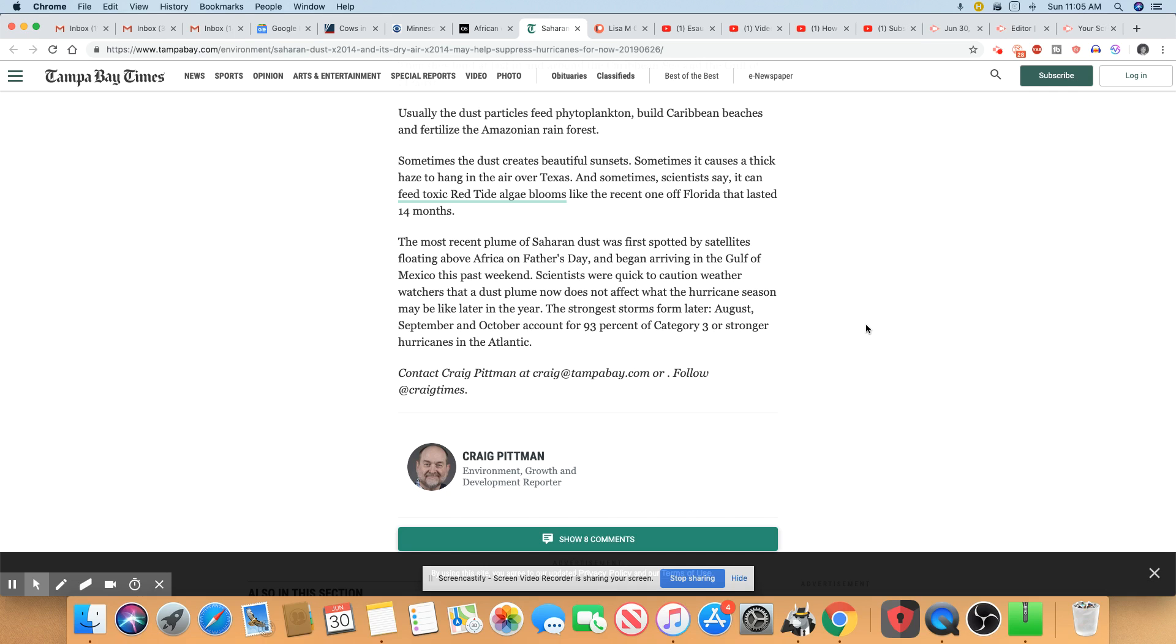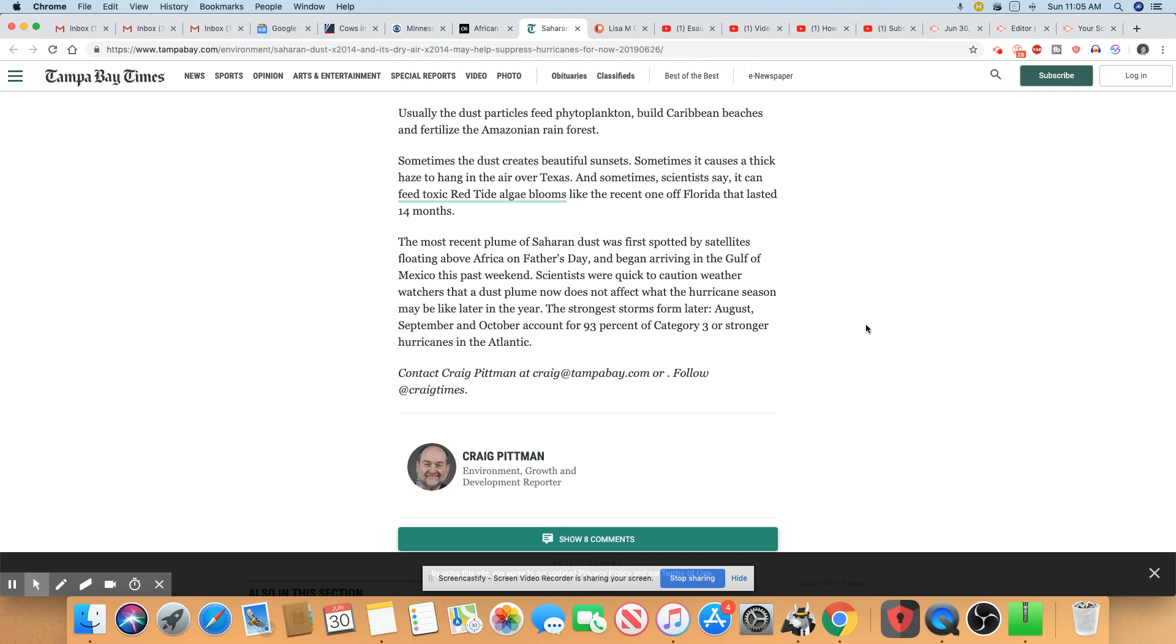Scientists were quick to caution weather watchers that a dust plume now does not affect what the hurricane season may be like in the year. The strongest storms form later, like August, September, and October. Yeah, they're right about that because Sandy happened to us in October. That's very true. Account for 93% of category three or stronger hurricanes in the Atlantic.